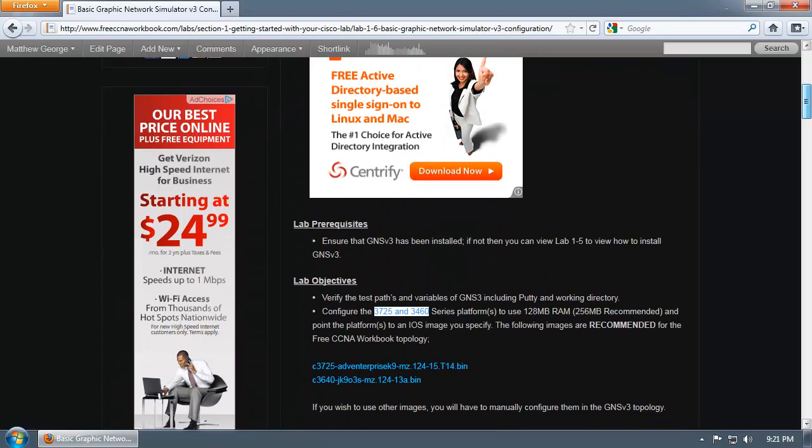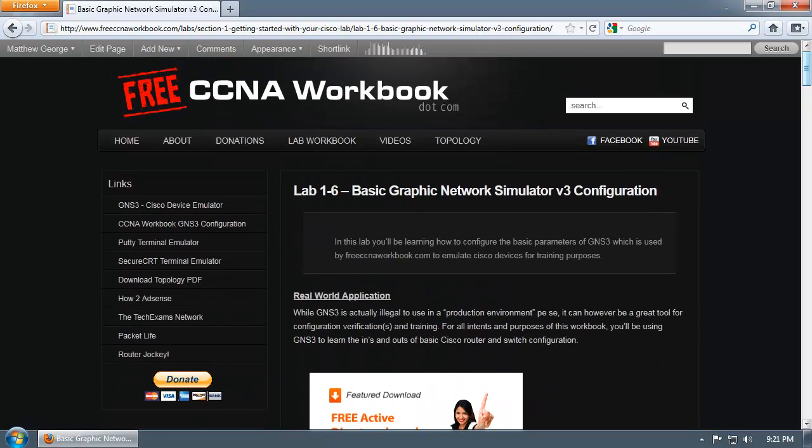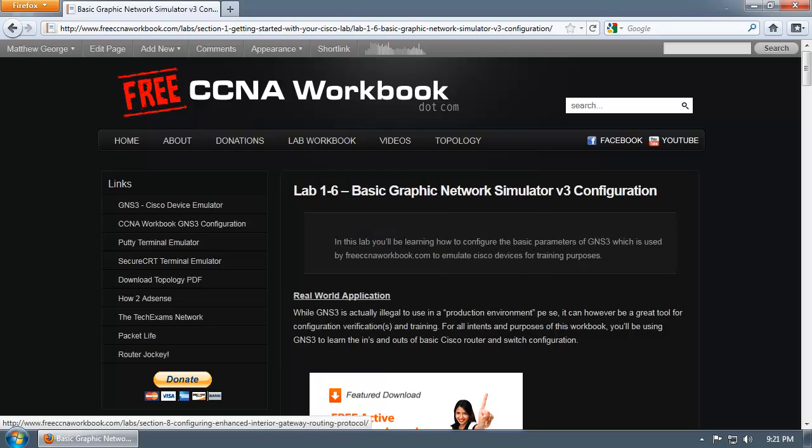Practically what I'm doing in this video is demonstrating how to prepare GNS3 so that you can import the free CCNA workbook GNS3 topology and use the entire workbook.